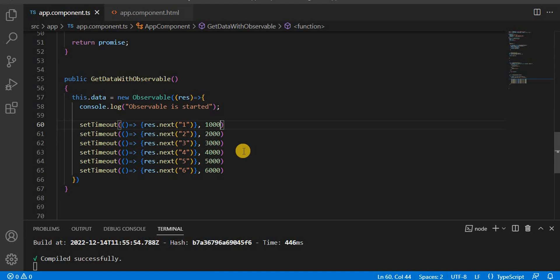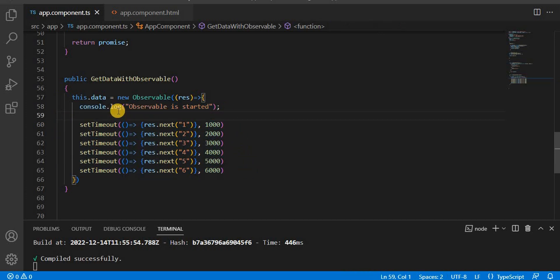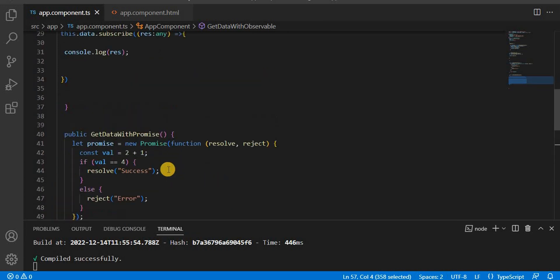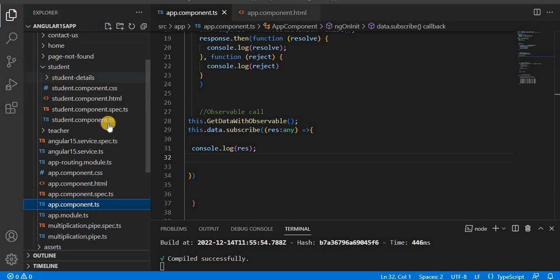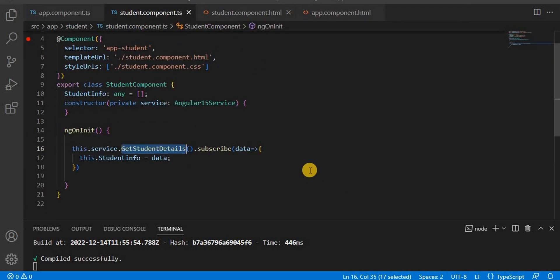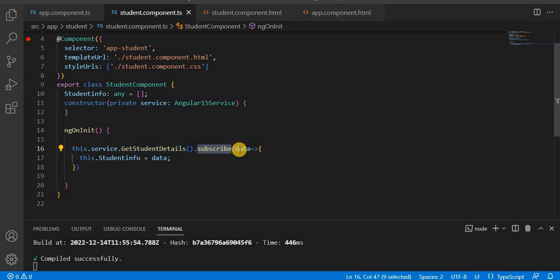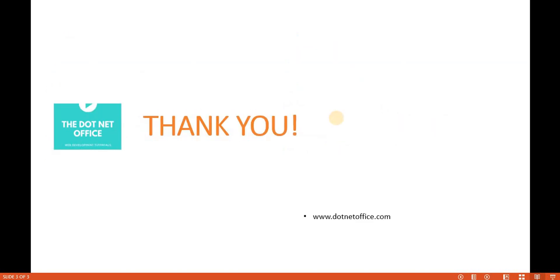In Angular, when implementing observables we set up callback functions, assign values, and print the data. You can call any API and print the result, or subscribe to it and capture the response. Referring to the previous video's student example — we created a service method getStudentDetail() that fetches data from an API or JSON, and we subscribed to it, capturing the output into a local variable. This is the way we use promises and observables in Angular. That's it for this video — if you have any questions, please comment. Thank you.